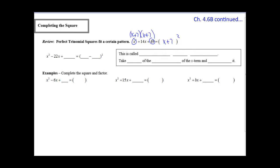This is called Completing the Square, and this is just another method to solve quadratics — meaning we're finding the roots or the x-intercepts of a quadratic equation. We can also use this to take us from polynomial form, like x squared plus 14x plus 49, into vertex form: y equals a times x minus h squared plus k.